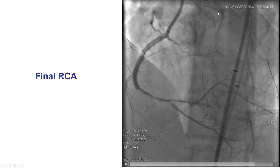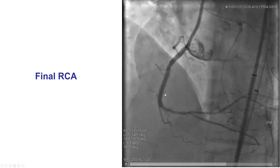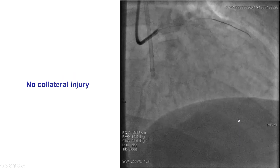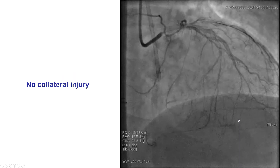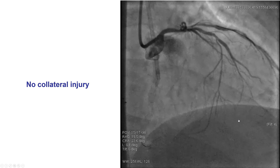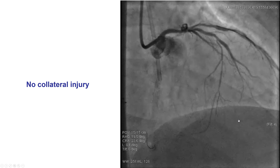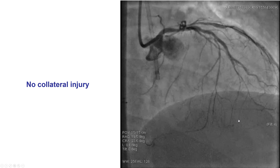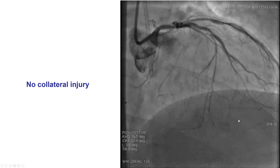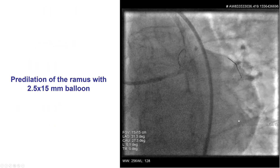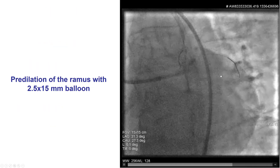We had the guide disengaged from the left main, no ischemia issues during the process, and we achieved re-canalization of the right coronary artery. We debated whether to complete the revascularization at this session or stage it. The decision was made to proceed because we had not used too much contrast or radiation. So we proceeded to treat the distal left main trifurcation.